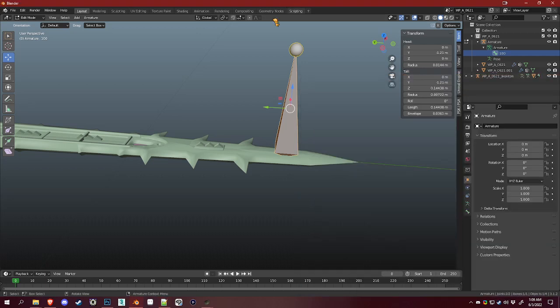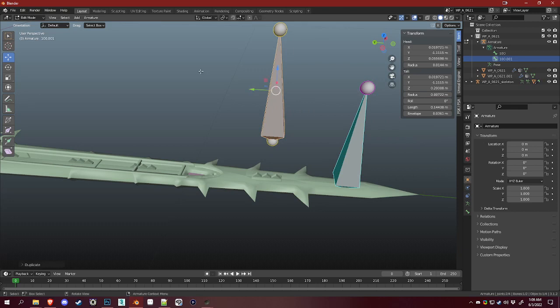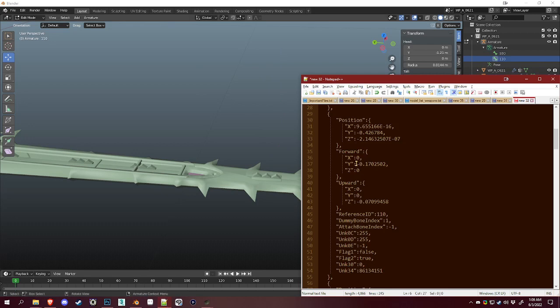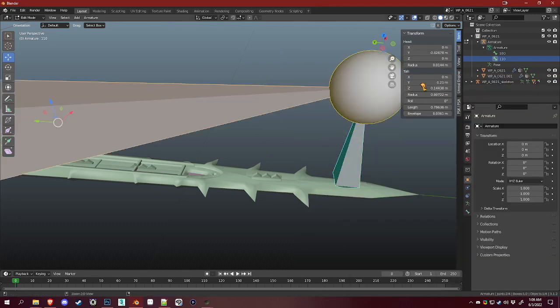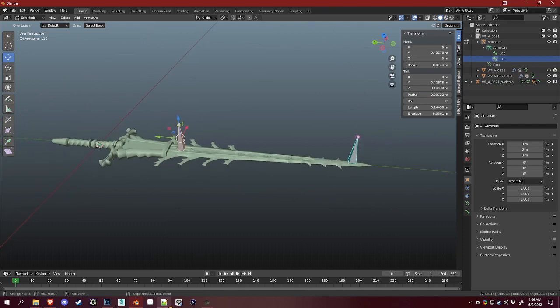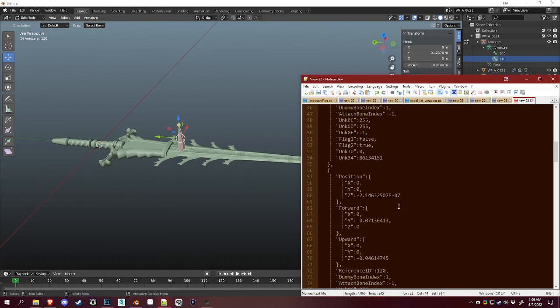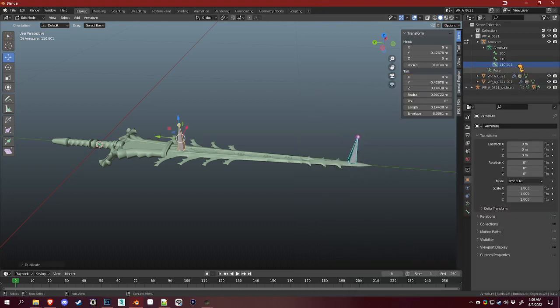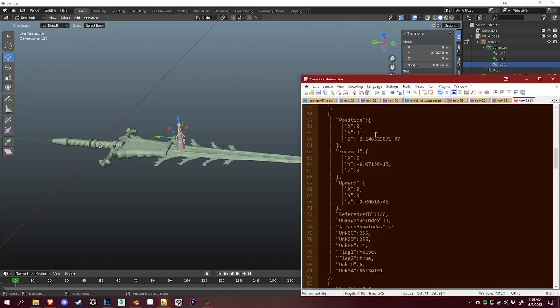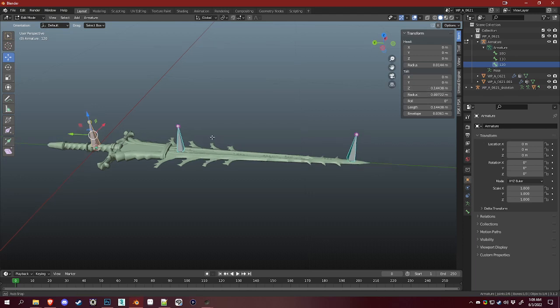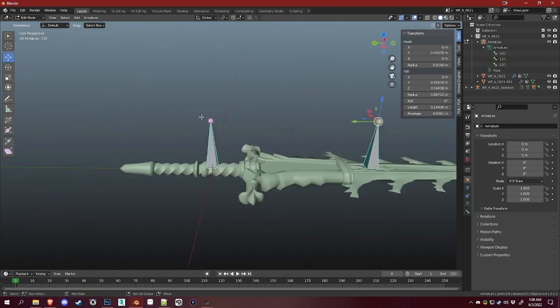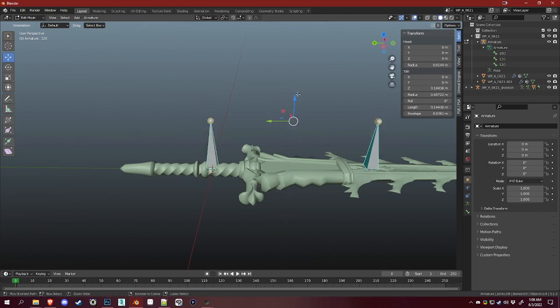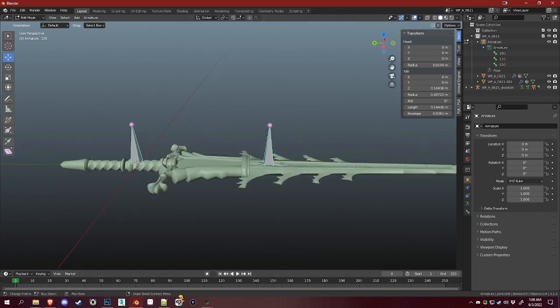So onto the next bone which is 110. I'll duplicate this bone, rename it to 110, and copy that position as well. And then I'll do that for every other dummy in here. So 120 had all weird numbers, zeros and weird numbers, so I'll just put everything except for the z-axis on the tail to zero because the z-axis is what controls the height of these bones and makes them easier to see.